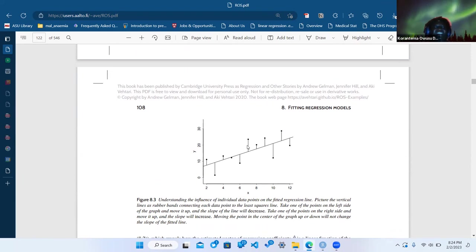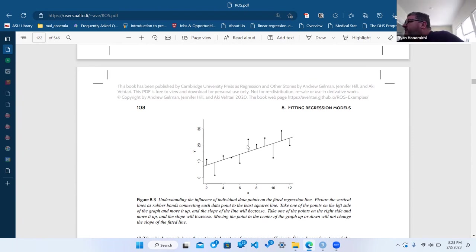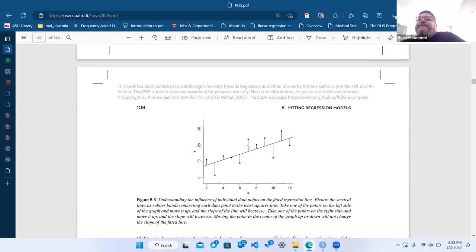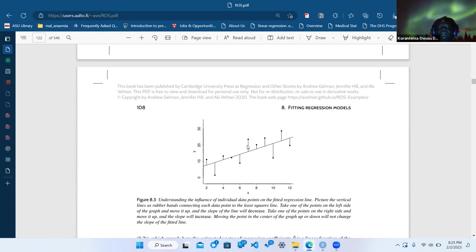Yeah, you're still doing sample-level estimation of residuals for sure. He doesn't talk about it here but there are ways to avoid outliers causing big pulls, like using a t-distribution instead of a normal distribution — what they call robust linear regression.